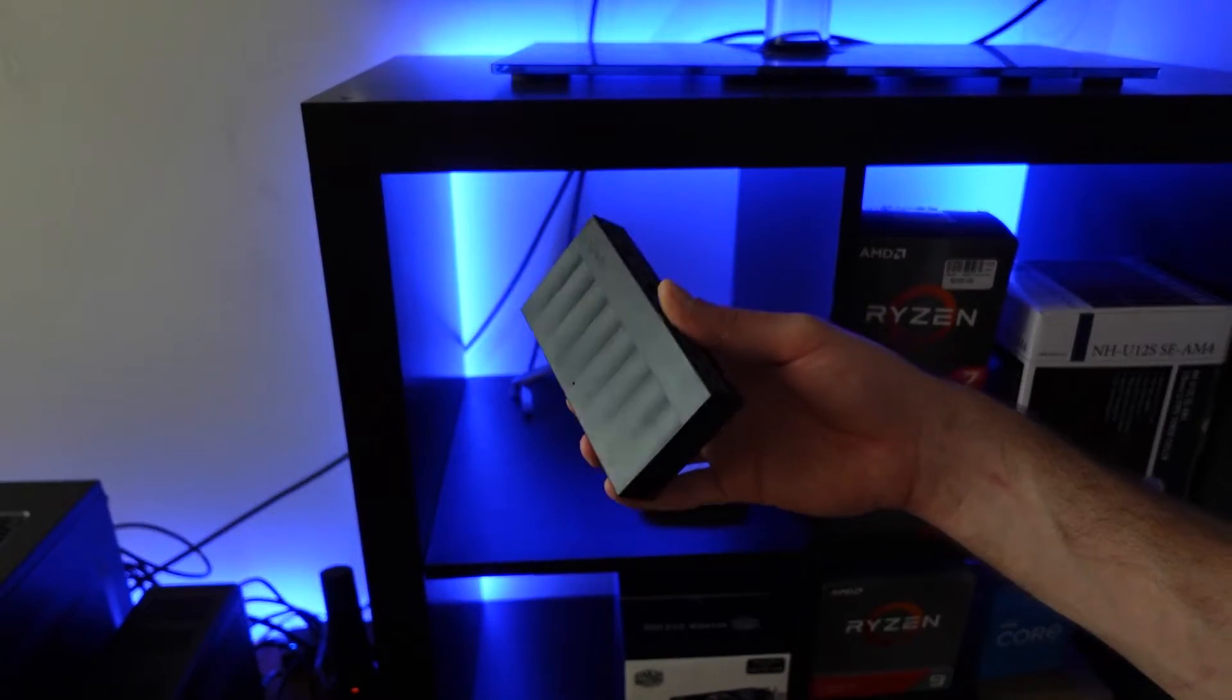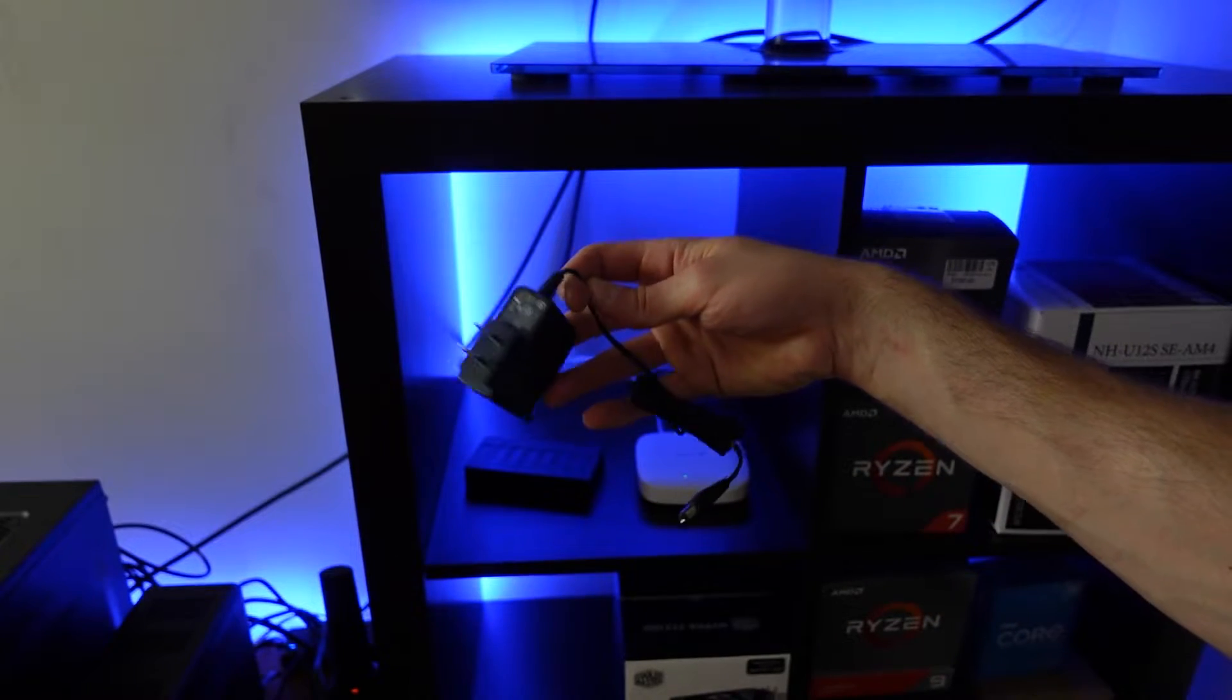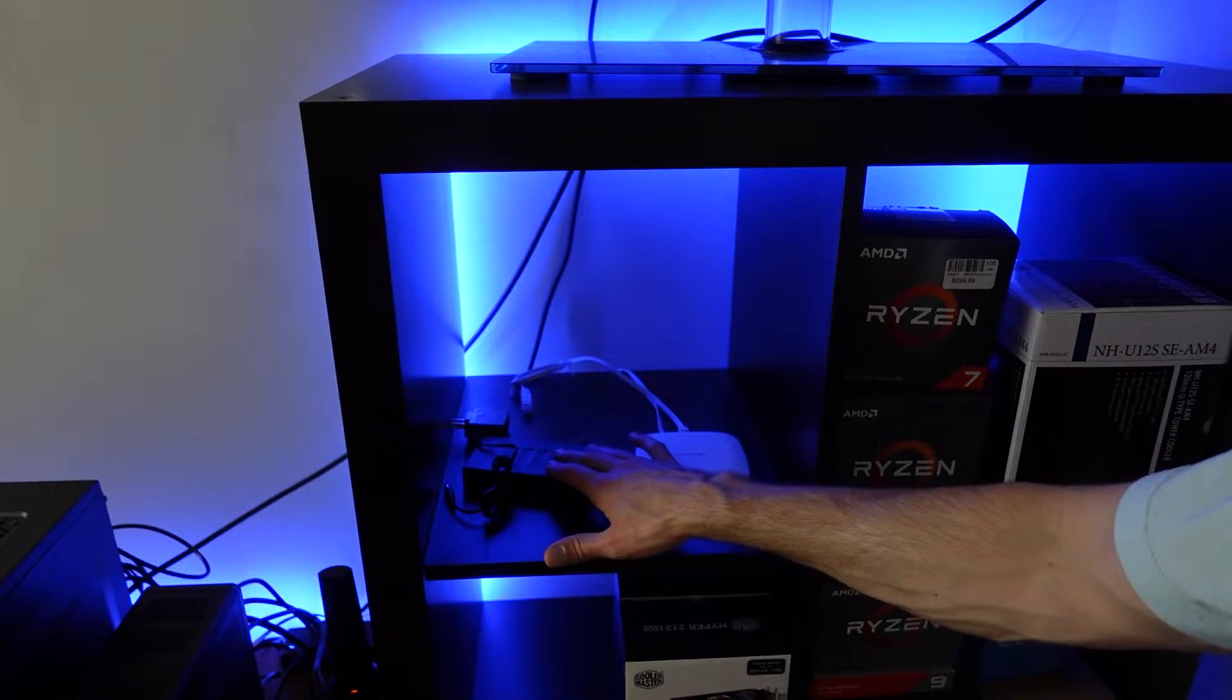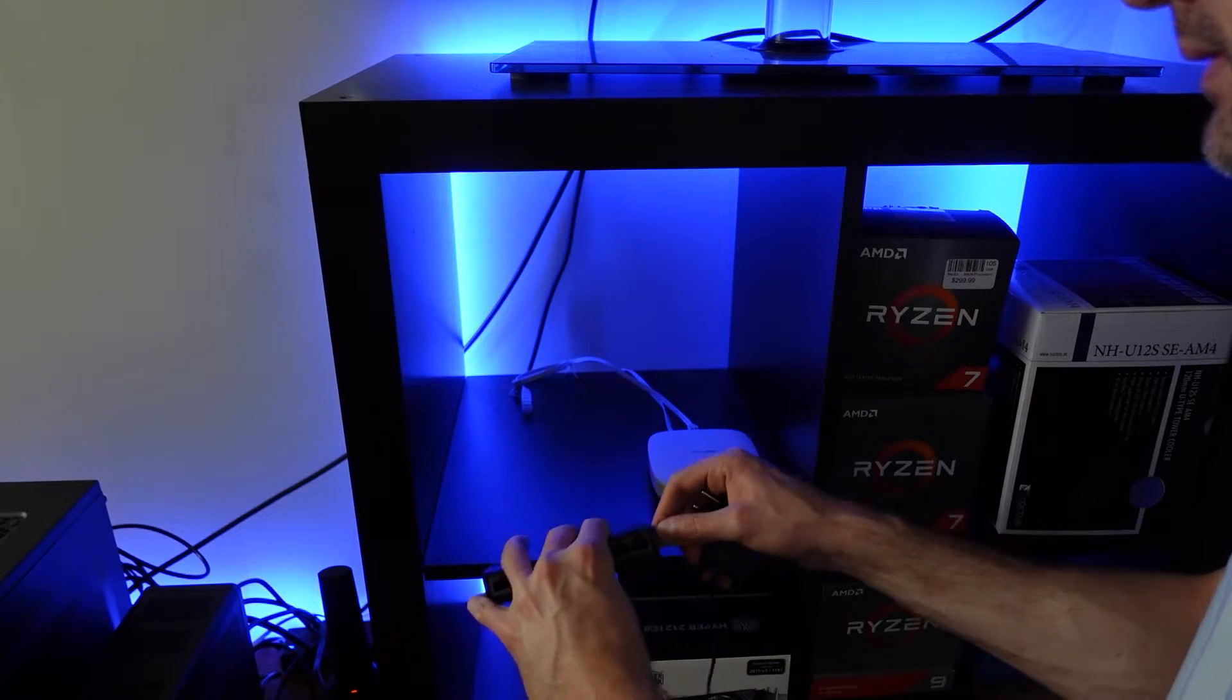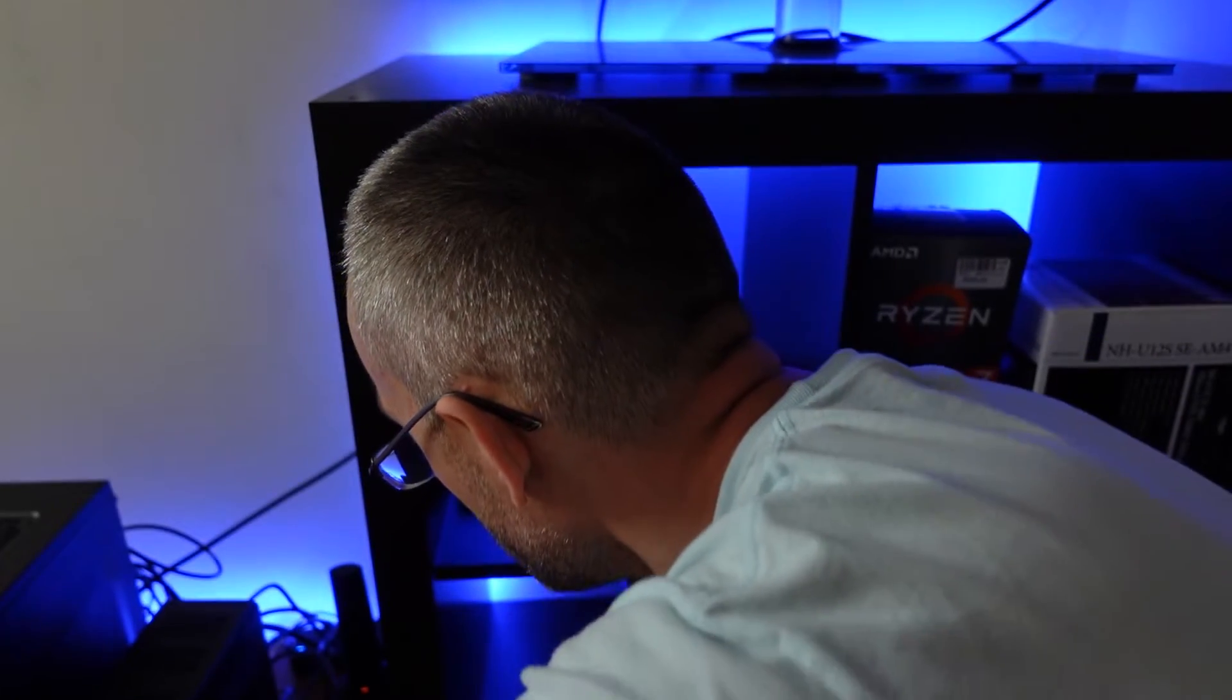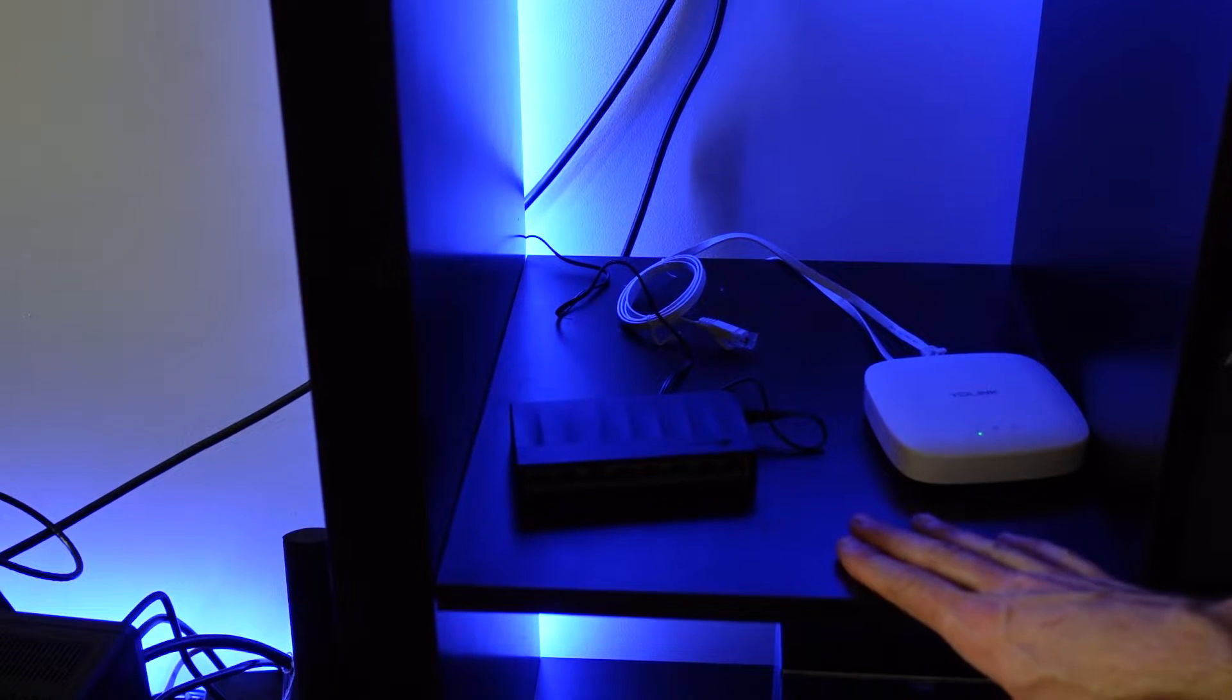So we have the workgroup switch right here. We have the AC adapter for it, which I'm going to plug into a power source. And this is just another endpoint that I need to have plugged into this thing for network connectivity. I'm going to plug one end of AC adapter into the workgroup switch and plug the other end into the power source. So right here, power is being provided to it.